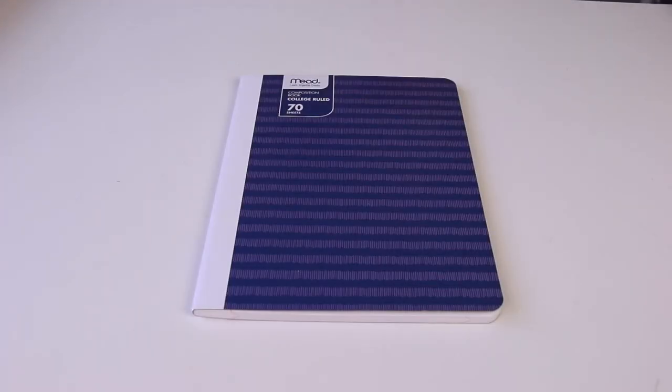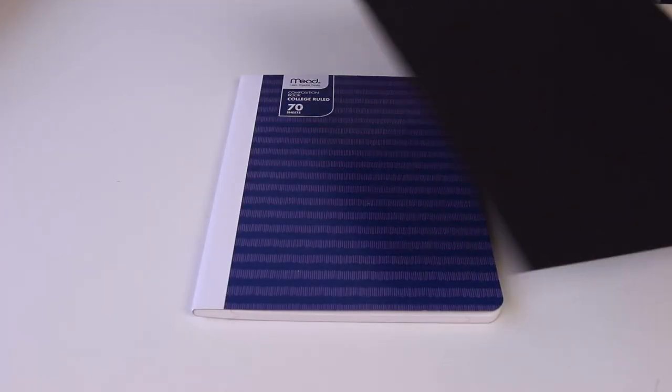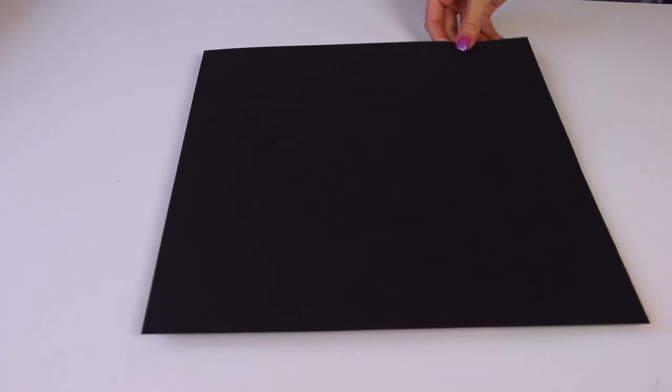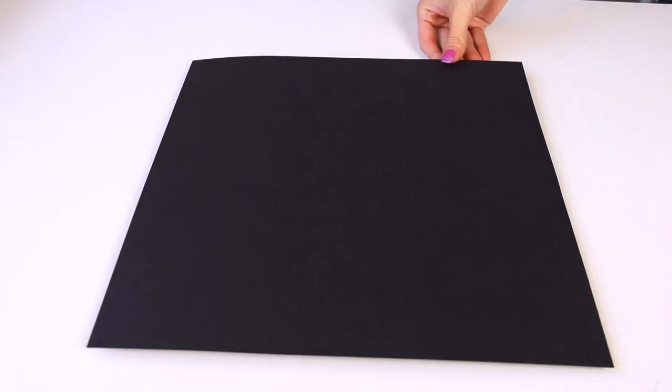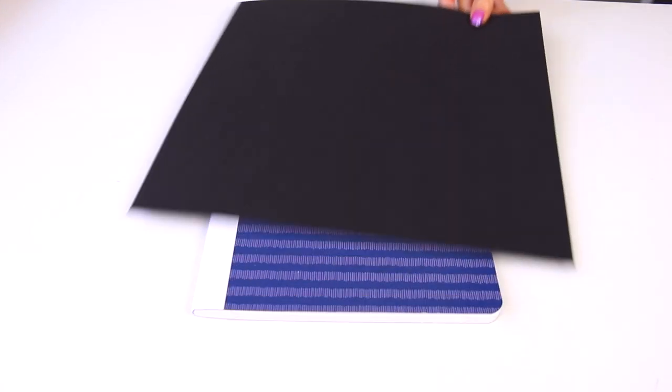Also, my adhesive of choice to stick the paper onto the front of the notebook, since I'm not going to be coloring directly on these, is Mod Podge, and I use a sponge brush. Now, you don't have to do this either. Everything that I'm telling you is optional. You can use your own creativity. You can use the supplies that you have.